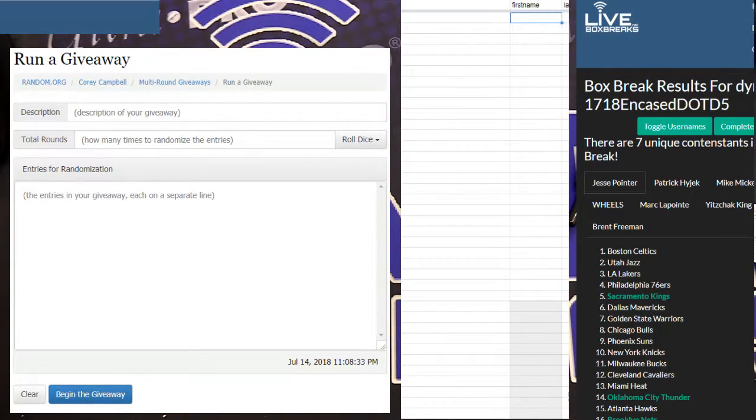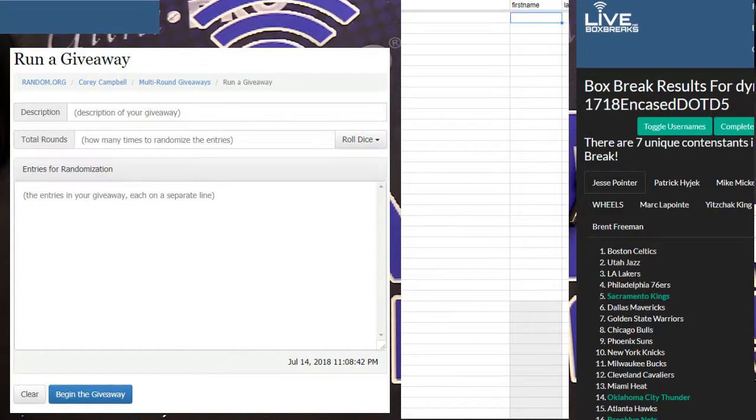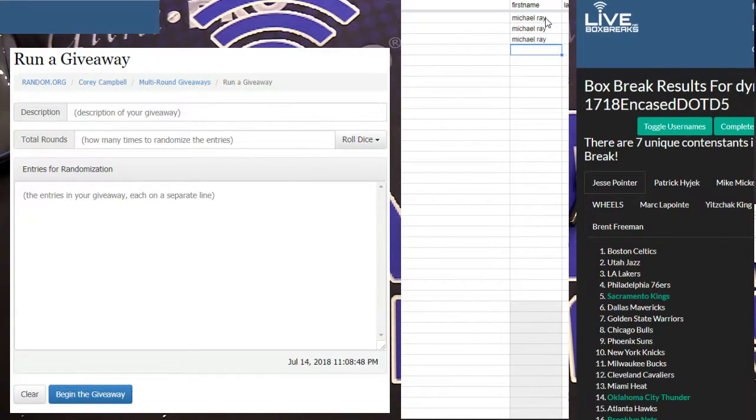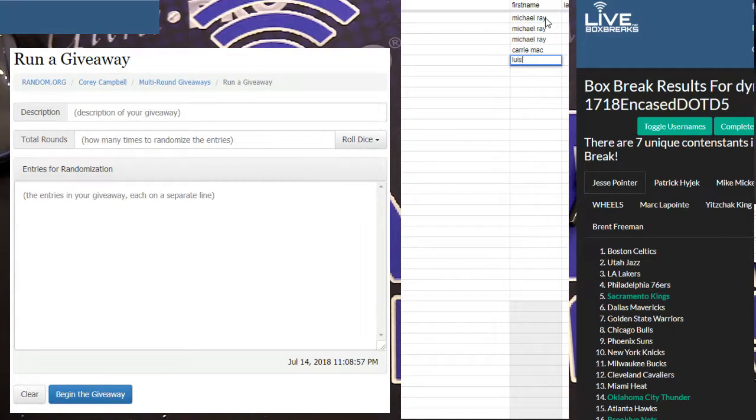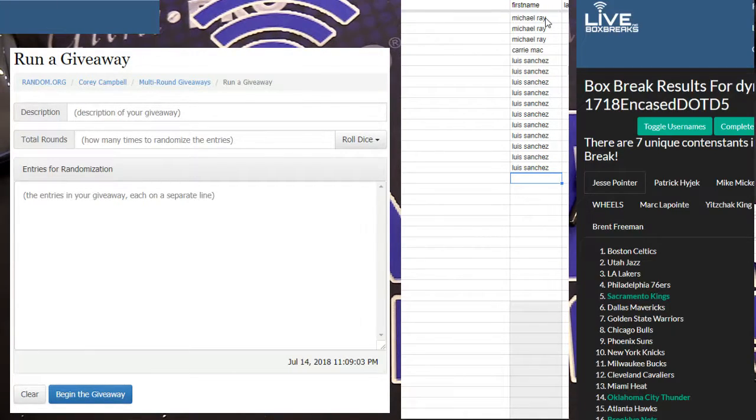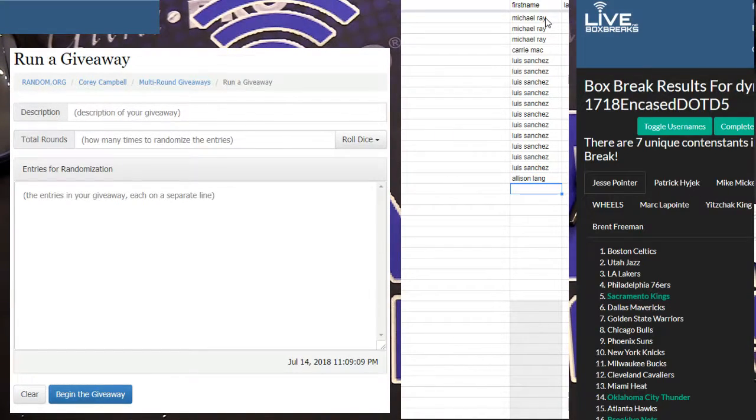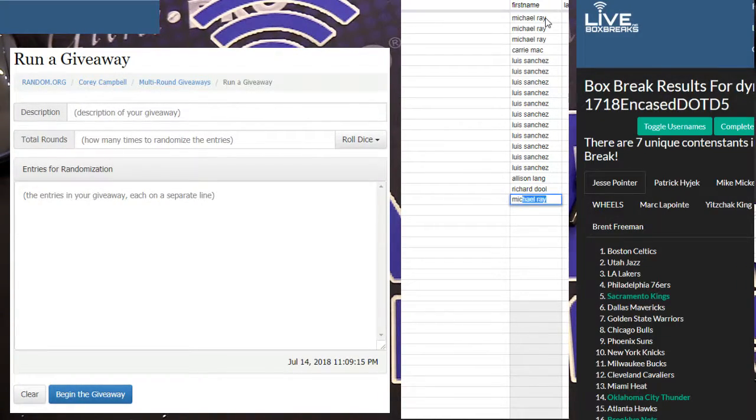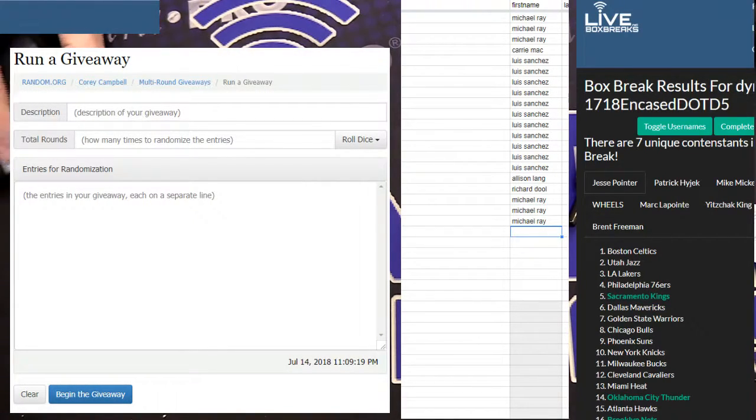Alright, let's do this definitive cut. Filler three. Sadly I forgot to do a sheet for it so I have to manually do it. It looks like it's not too many orders though, should be quick. We got Michael Ray, we got Carrie Mack, we got Luis Sanchez, we got Allison. What's up Allison? How's it going? We got Richard and Michael Ray.